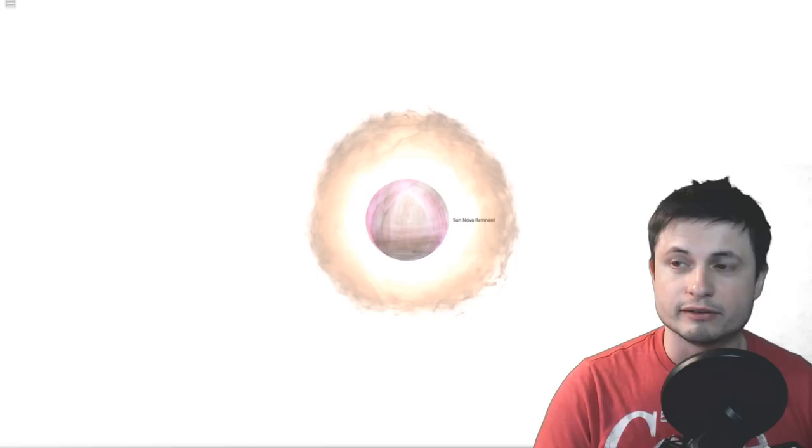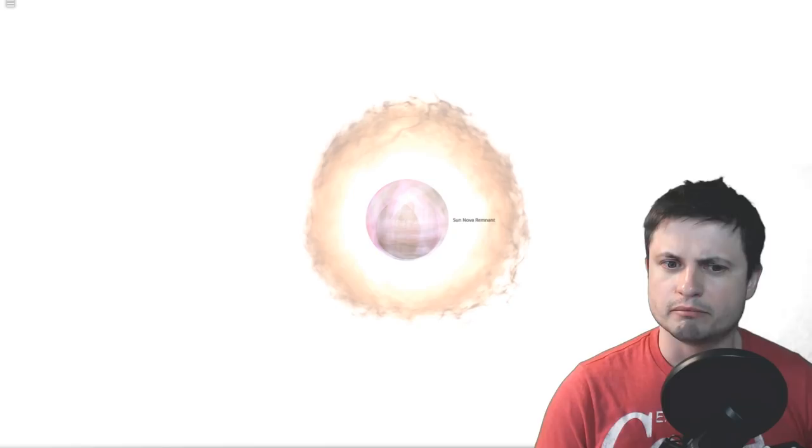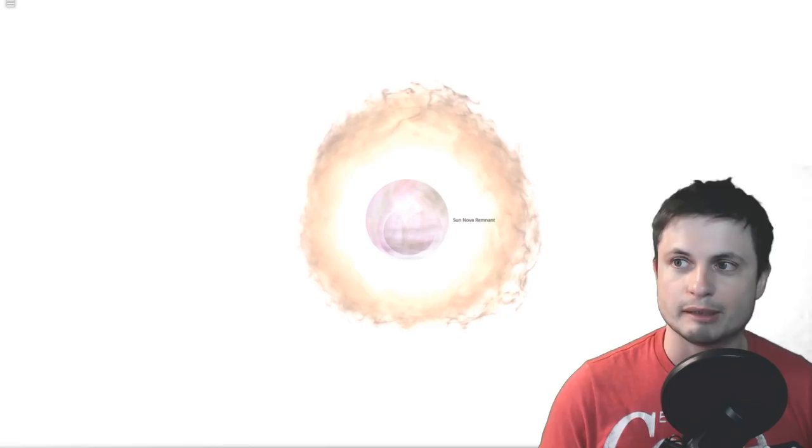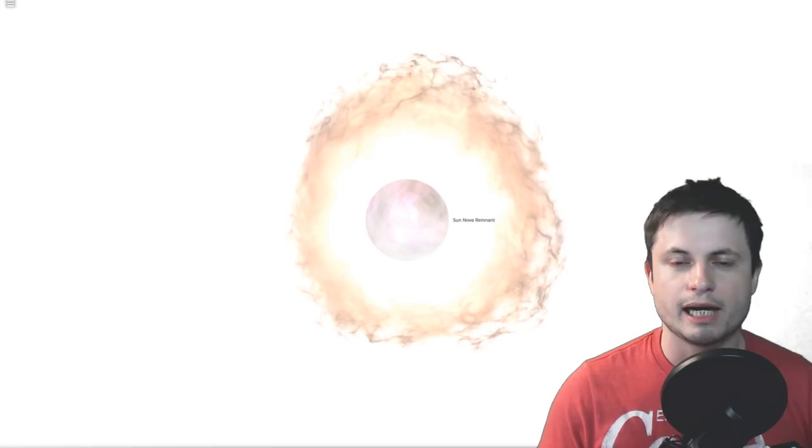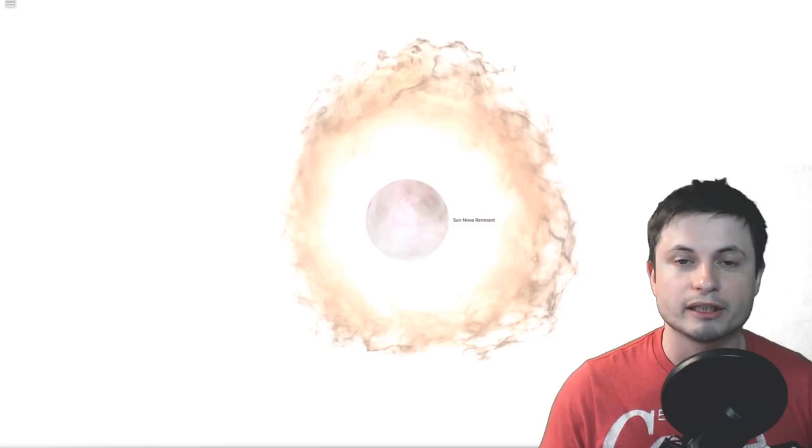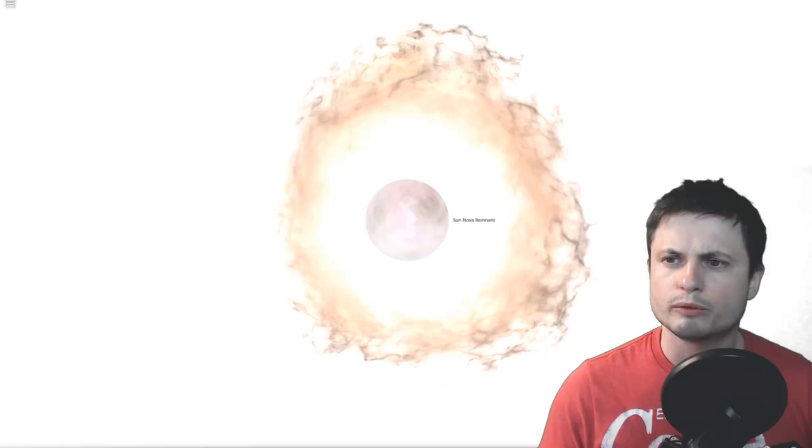This is a supernova. This is actually an event that sometimes ends up in the media where we're told that maybe, just maybe, some star somewhere out there is going to cause some kind of catastrophic disaster on our planet. It does happen once in a while.